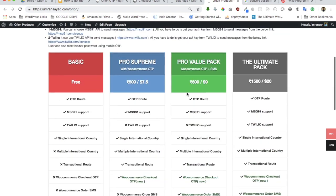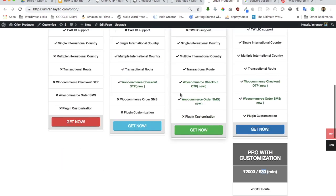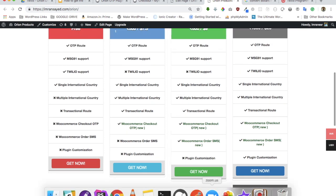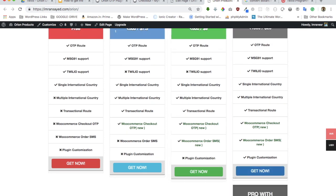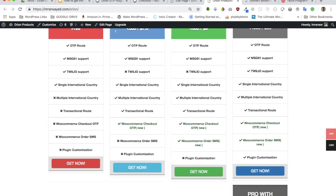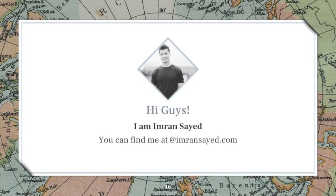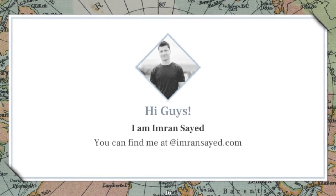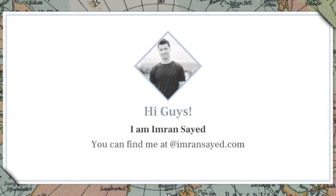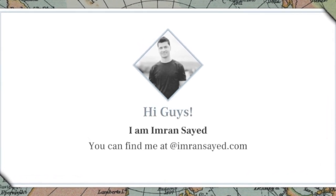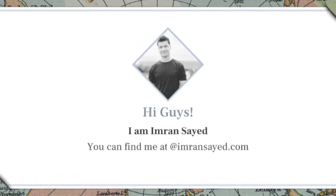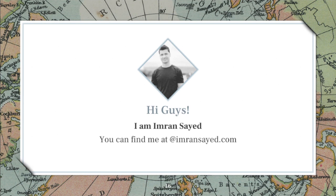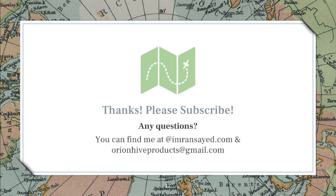All of these options are available depending on what you need. We are working towards all the feedback that we receive. We are trying to sort out every possible query that we get. My name is Imran Sayyad. You can find me at ImranSayyad.com or if you want to email me, you can email me at OrionHiveProducts@gmail.com.